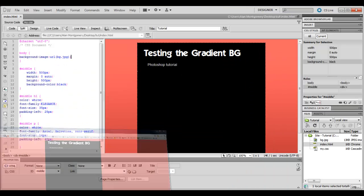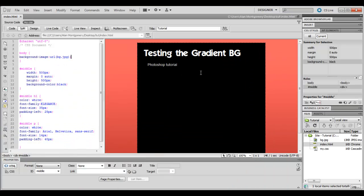And yeah guys, that's how you create an easy gradient background using Photoshop for your website. Leave a comment, thumb it up and subscribe. Cheers!